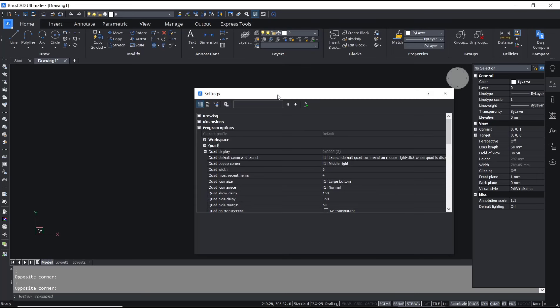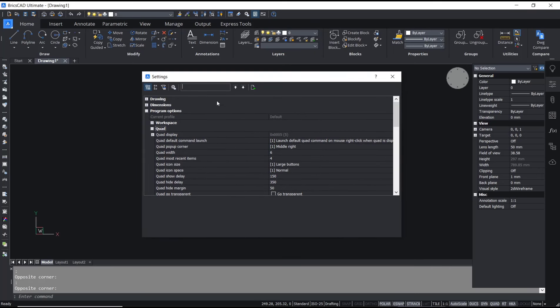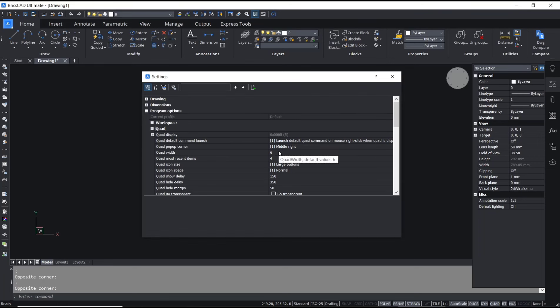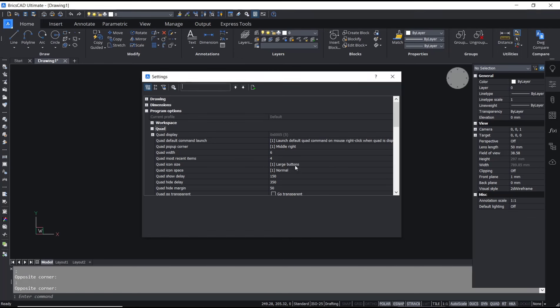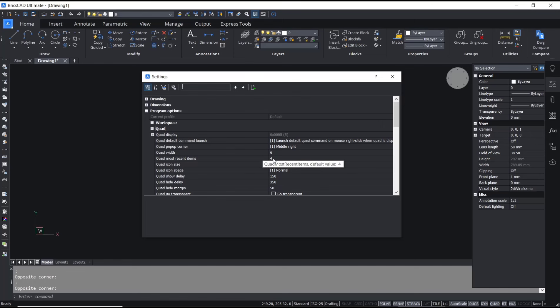For Quad Settings, you can click here and the settings dialog box will show. You can set the default command launch and width, most recent size for the buttons, and the show delay for the quad settings. Click close if you're done.